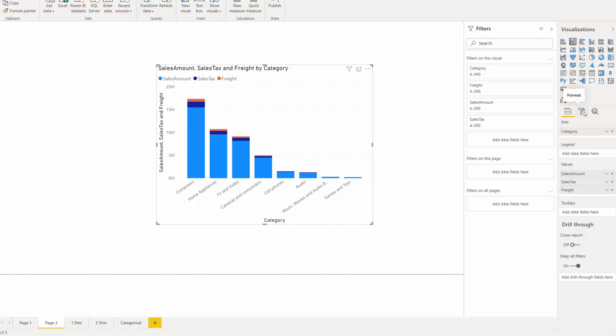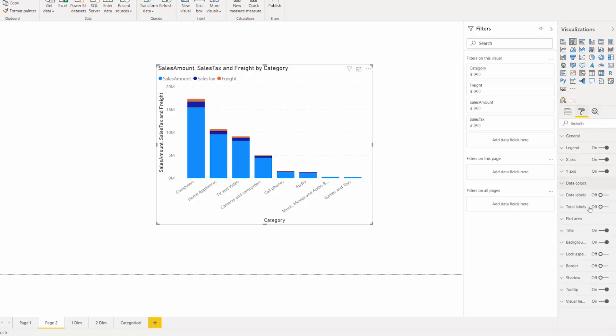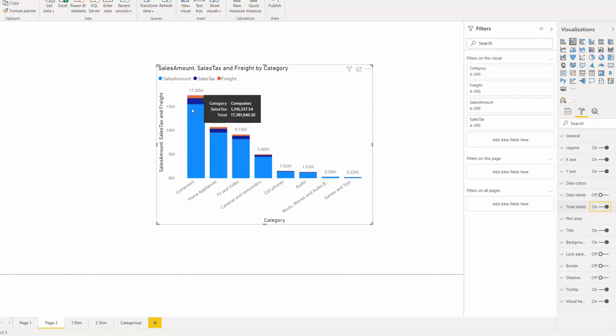So if I turn this on, now you can see that the entire column has a new label attached to it, indicating the aggregate of all of the items in the column.